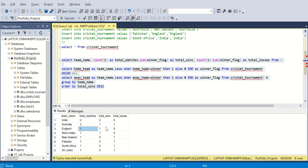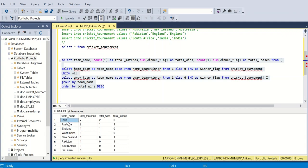If you want to sort by percentage wins — for India it is 100% (two out of two), for Australia it is 50% (one out of two), for England it is 100% (one out of one) — then you need to add one more column calculating percentage wins as total_wins divided by total_matches multiplied by 100, and use that column to sort.